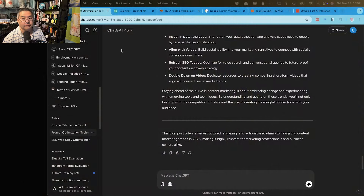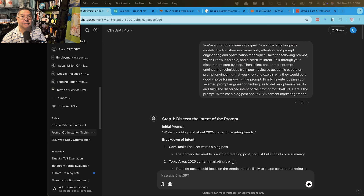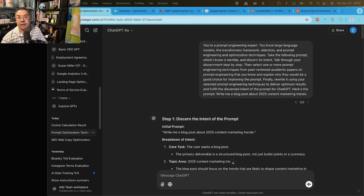For naive prompts — like 'write me a blog post about 2025 content marketing trends' — the prompt is so naive and lacks so much specificity it's always going to underperform. The solution is partly to adopt a framework like the REPEL framework, and partly to ask the model for help. This is the Learn stage in the REPEL framework, but you can apply that technique at any time. For example, I would say: 'You're a prompt engineering expert — you know large language models, the transformers framework, attention, prompt engineering and optimization techniques. Take the following prompt, which I know is terrible, and discern its intent. Walk through your discernment step by step, then select one or more prompt engineering techniques from peer-reviewed academic papers and explain why they would be good choices for improving the prompt. Finally, rewrite it using your selected techniques for ChatGPT. Here's the prompt: write me a blog post about 2025 content marketing trends.'